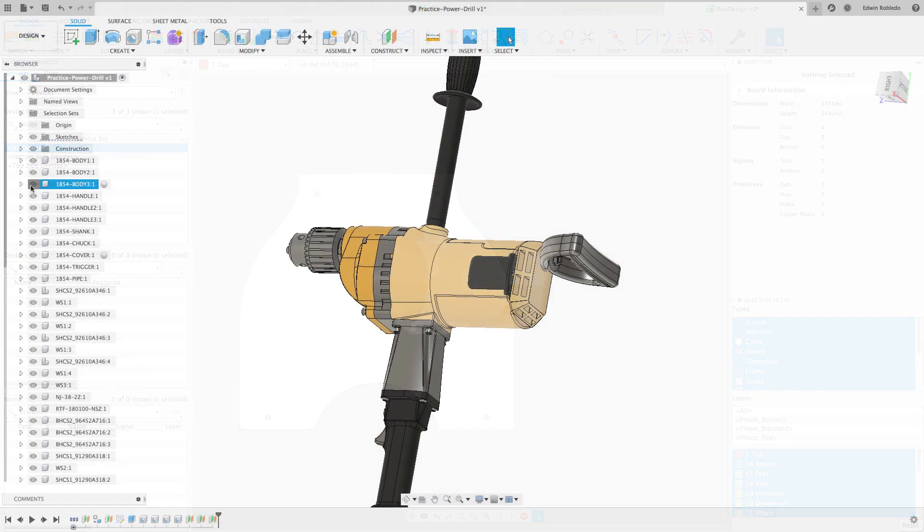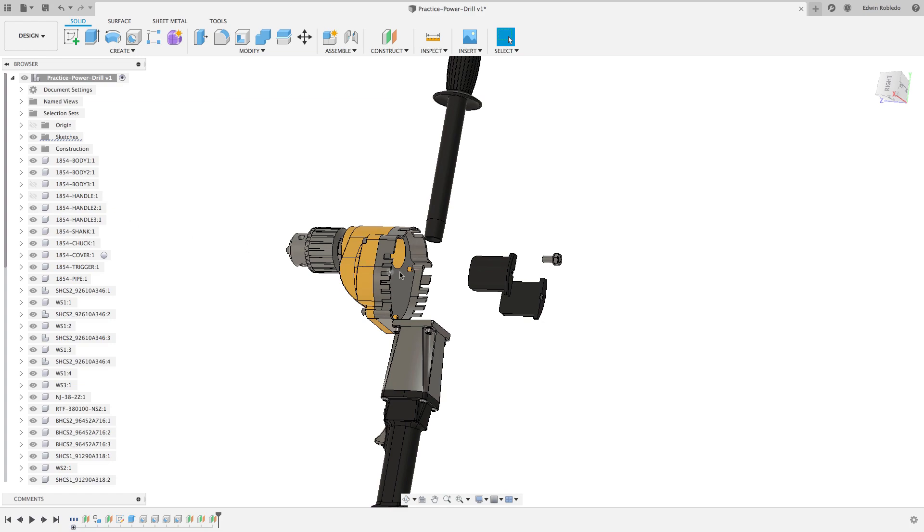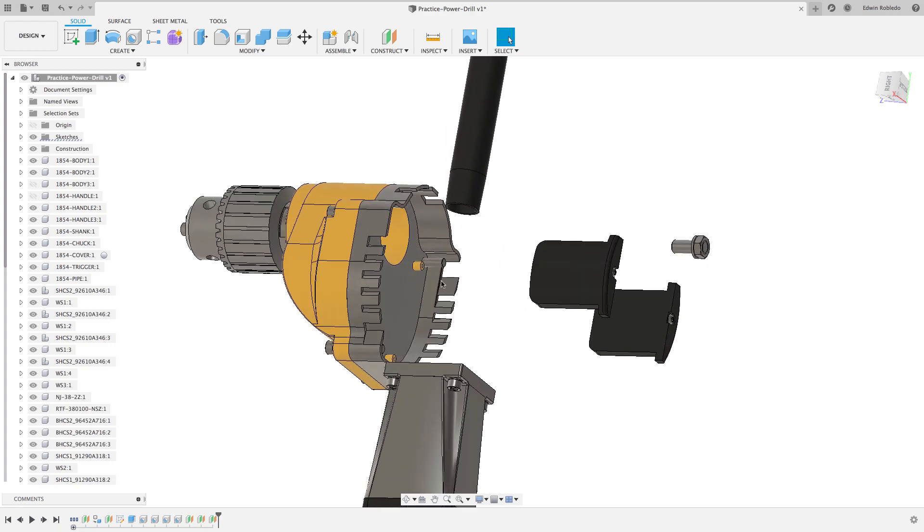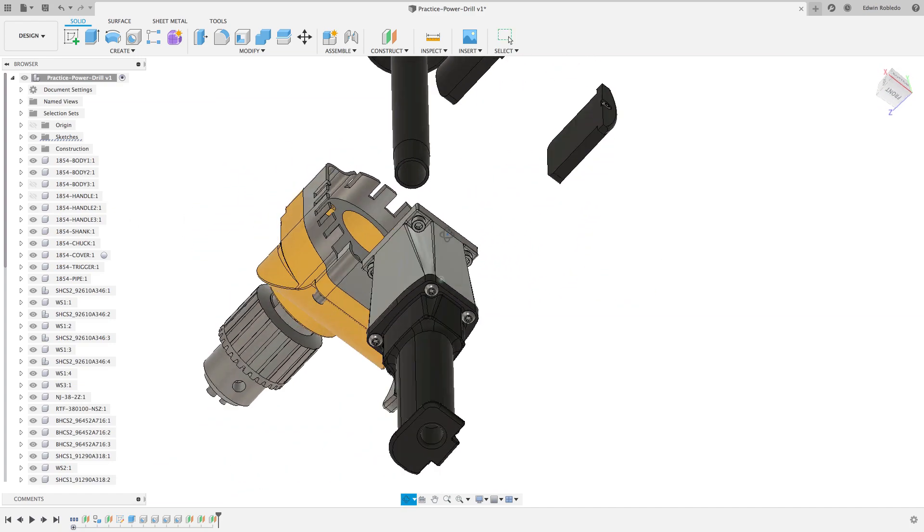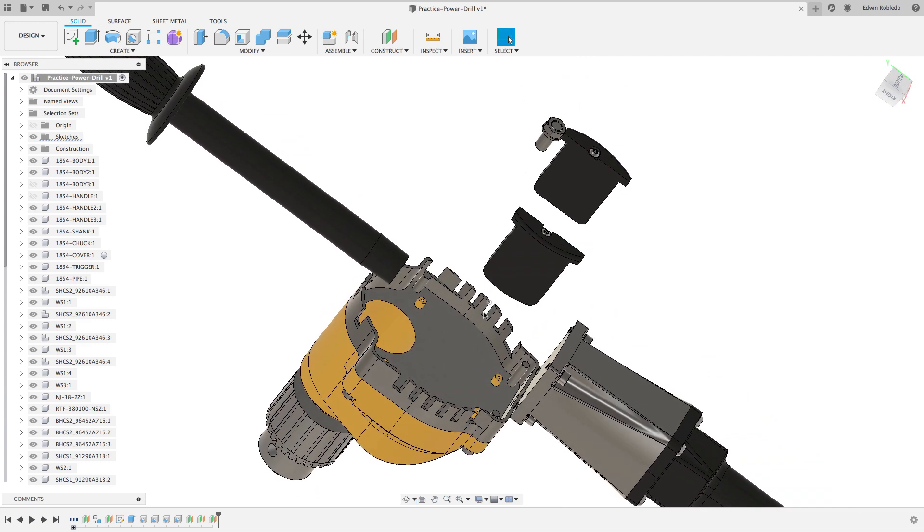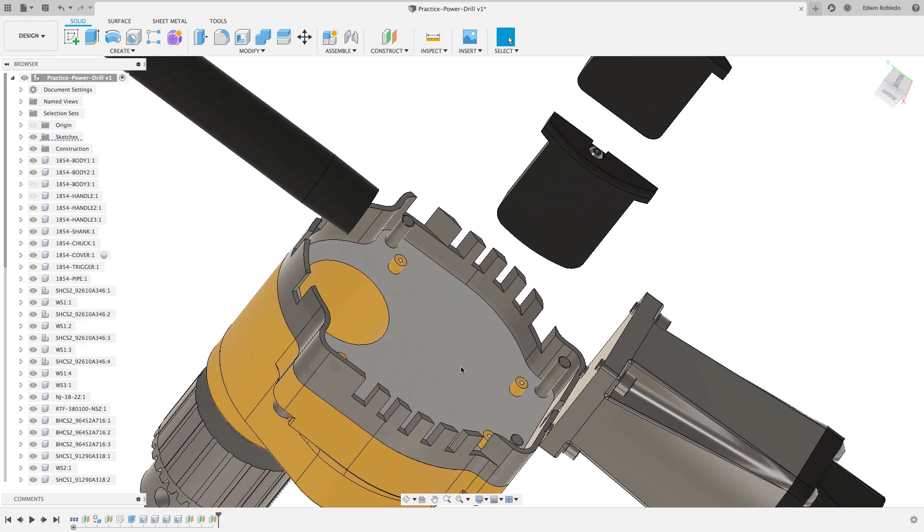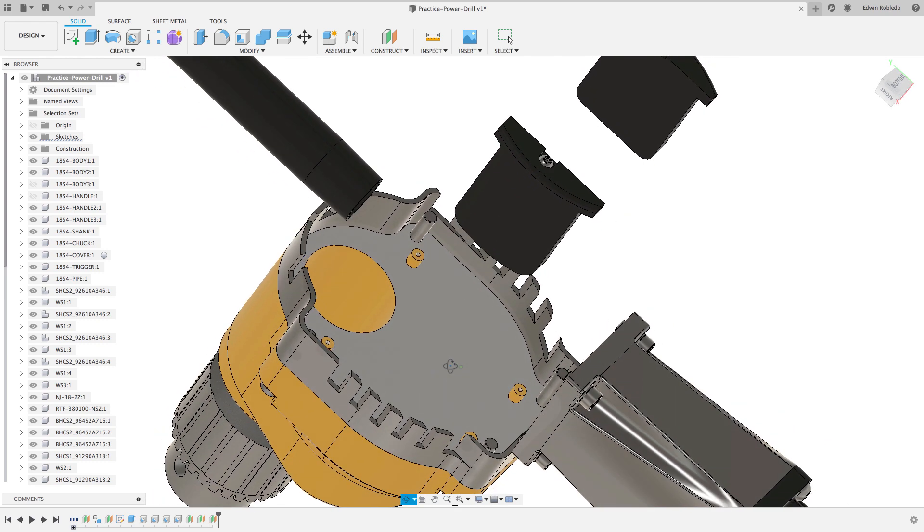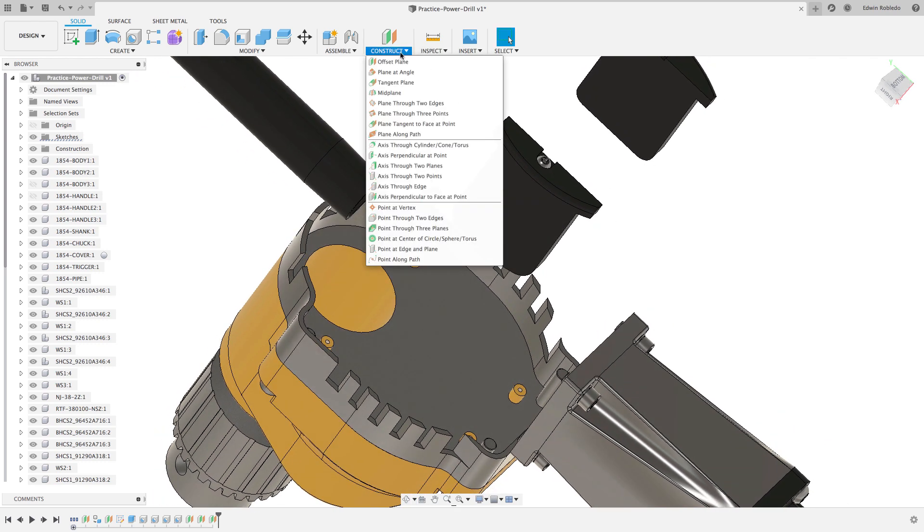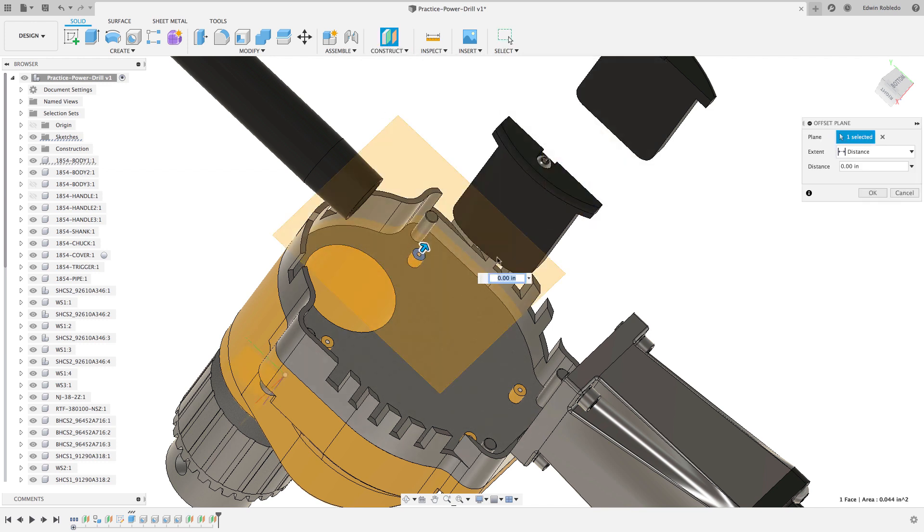I'll start the process by using the browser and hiding a few bodies from the tool to expose the intended surface that I would like to project. Since the board will be resting on these standoffs, I'll need to define an offset plane. Click on Construct Offset Plane and click on the surface of the standoff.